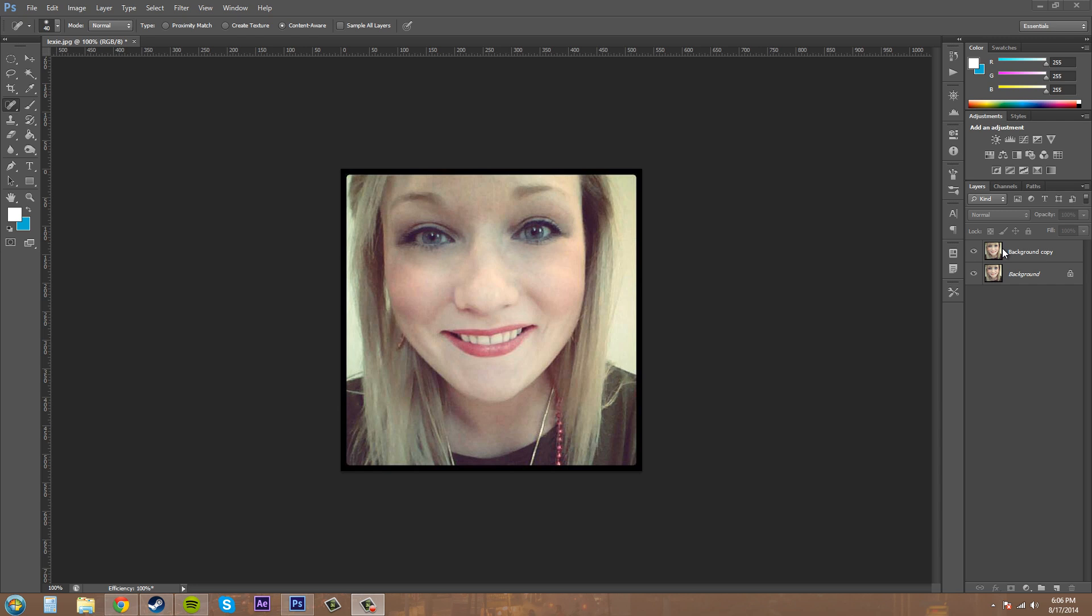You may think the spot healing brush is a lot like the healing brush and has the same features, and you would be correct. Good job guys. But there is a big difference between the two tools.